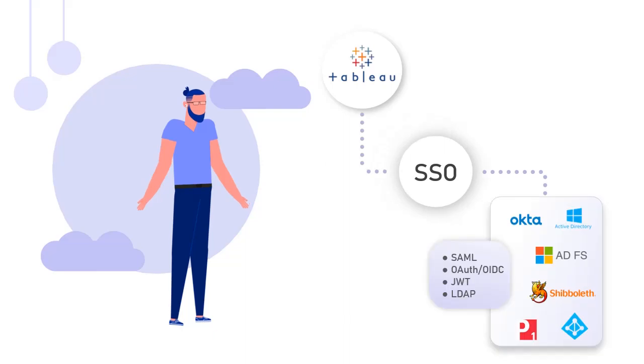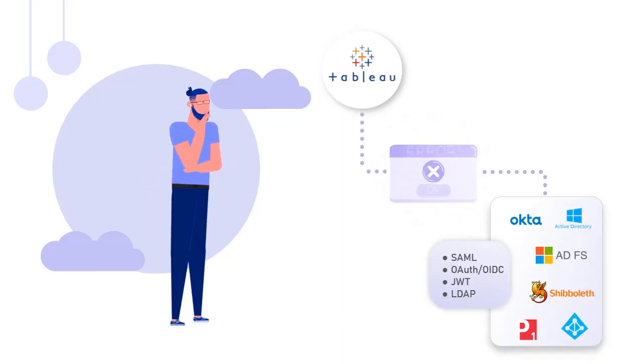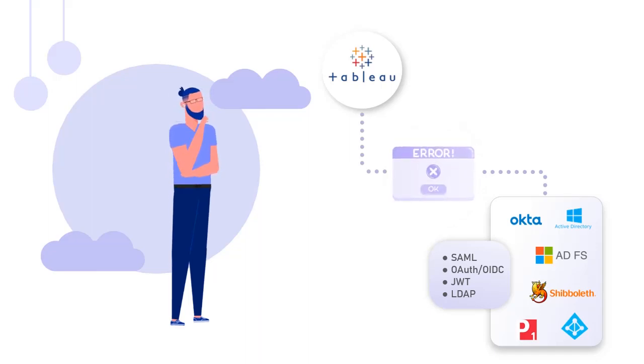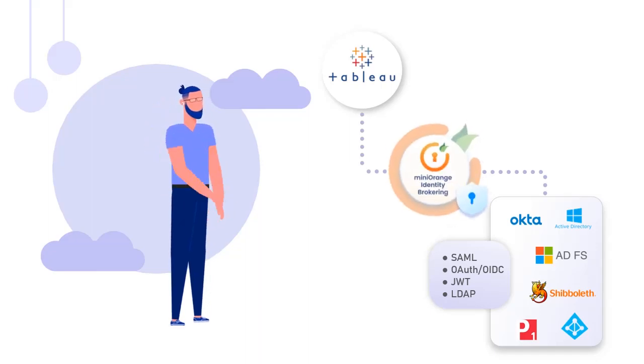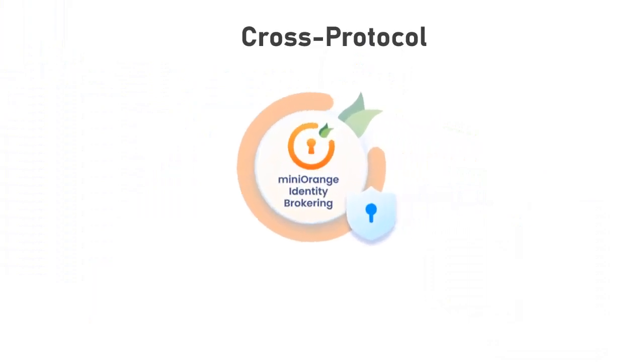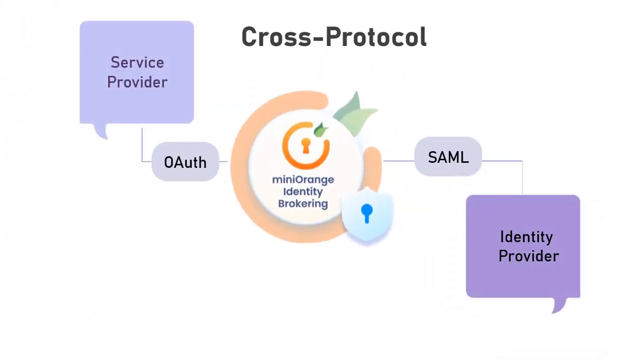In such cases, enabling SSO using traditional implementation can be challenging, and hence SSO is implemented using identity brokering solutions. MiniOrange Identity Brokering solution enables you to connect an application with an identity provider that may support different protocols, and the integration is seamless.